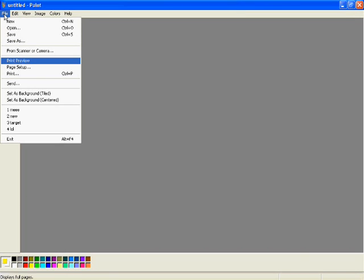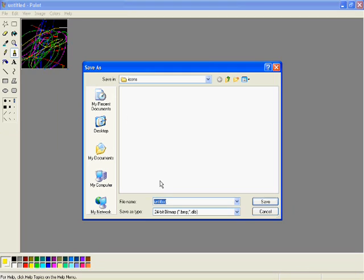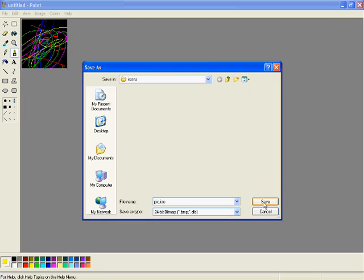Alright, and when you're ready, do Save As. Make sure it says bitmap. Then name it whatever. Make sure you put dot ICO — that stands for icon, and it saves it as an icon file. So just hit save.